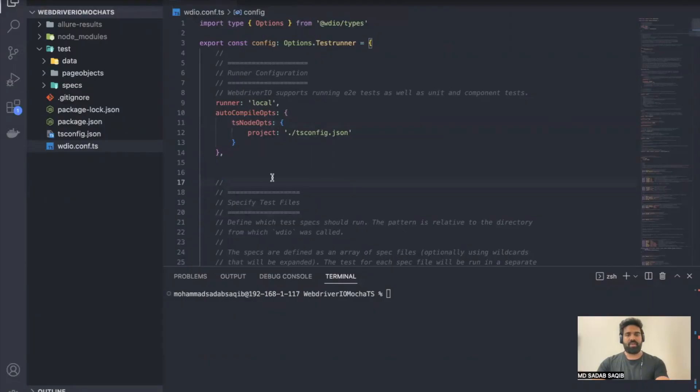Hey everyone, welcome back. In this WebdriverIO playlist we've seen different test cases — handling calendar, handling dropdowns, and some sample test cases. We were running those tests in Chrome, but there might be a requirement where you have to run these tests in different browsers as well. WebdriverIO has the capability to run in different browsers, so in this video let's explore what options we have and what configurations we need to do.